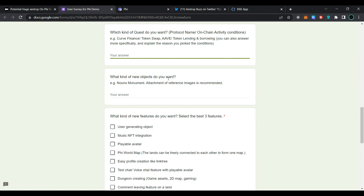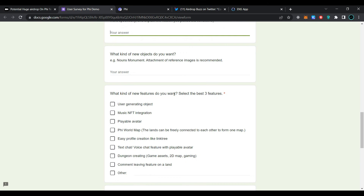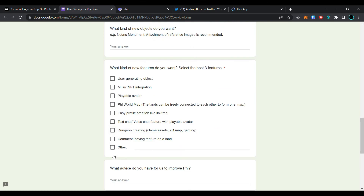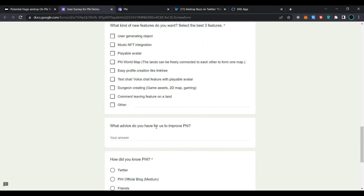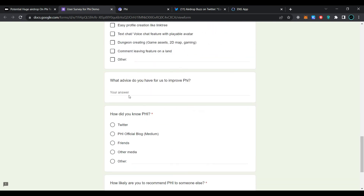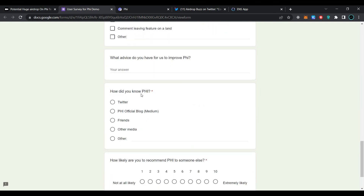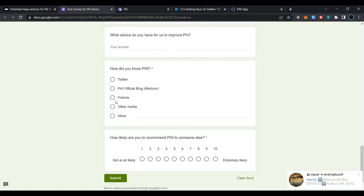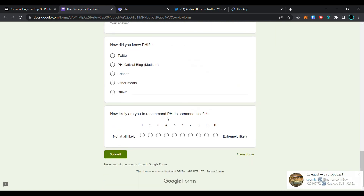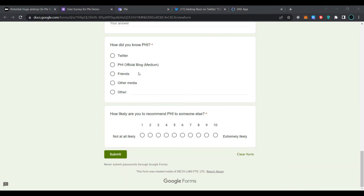For 'What kind of new objects do you want?', provide your answer or attach reference images. For 'What kind of new feature do you want?', select the best three features. For 'What advice do you have for us to improve?', provide your answer. Fill in how you found out about FI and how likely you are to recommend FI to someone else. This is the whole transactional and feedback process which we have to perform to become eligible for the testnet airdrop of FI protocol.